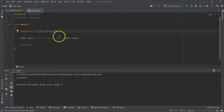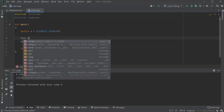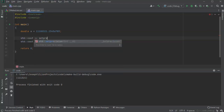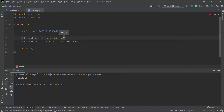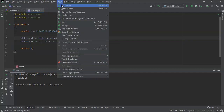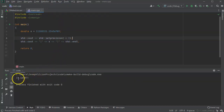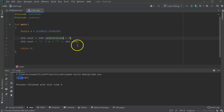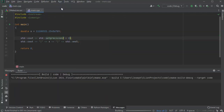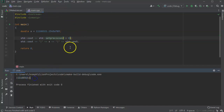One thing I can do is change the amount of precision being set. I can use std::cout with setprecision and give it an integer value. Setting it to 2 shows two digits of precision. Setting it to 8 shows eight digits of precision. Remember the default is six, so if you want to set it back, just set it back to six.